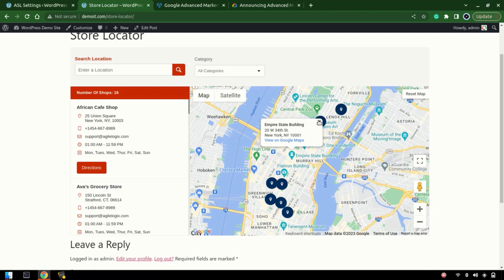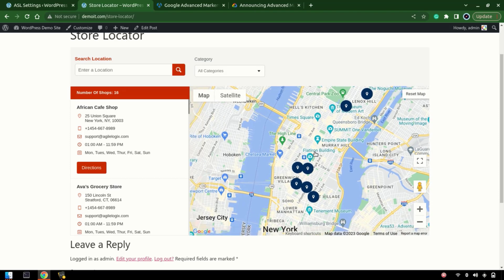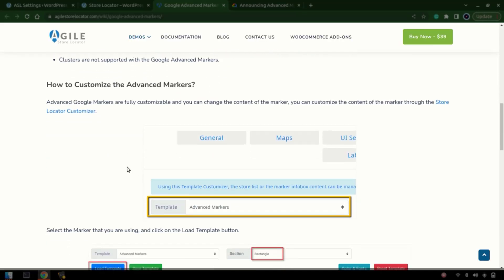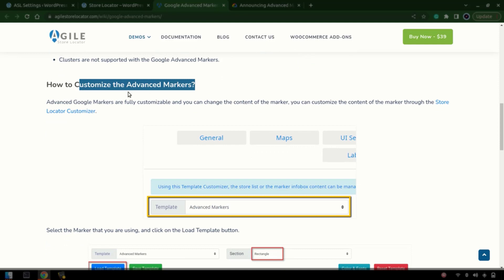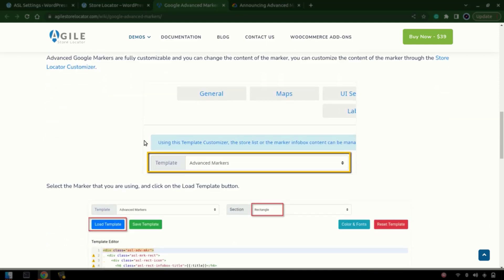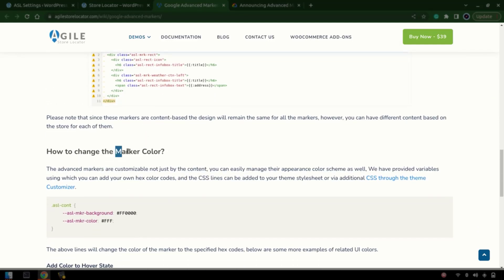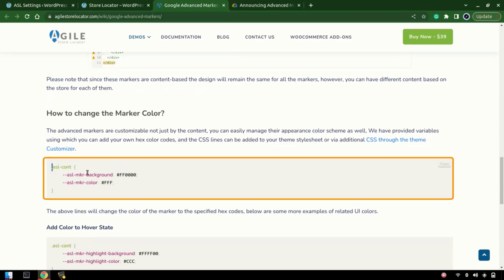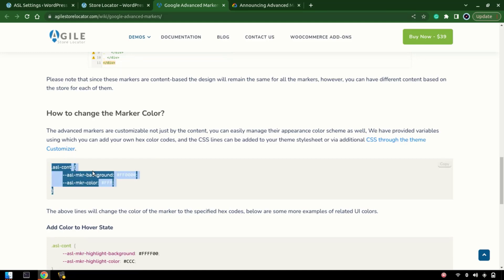Now let's see what we can do with the customization of these markers. In our documentation, we have defined how you can customize the content as well as change the marker colors. We'll start with the colors — we've defined the background color and the marker color. Let's copy the CSS rule.